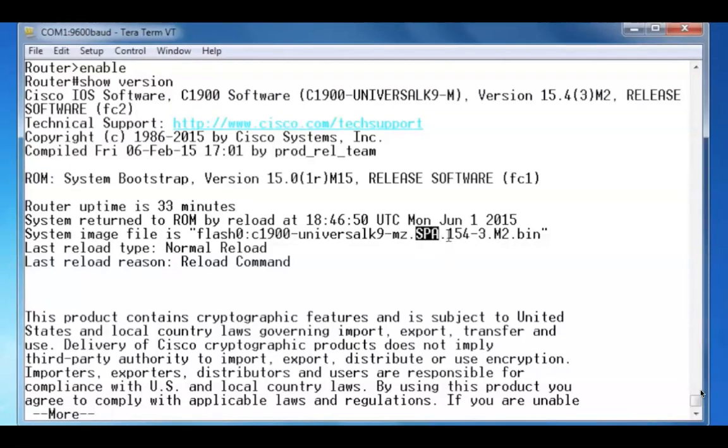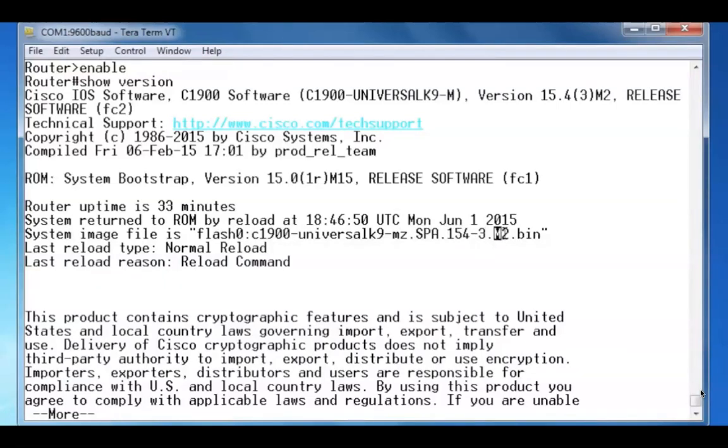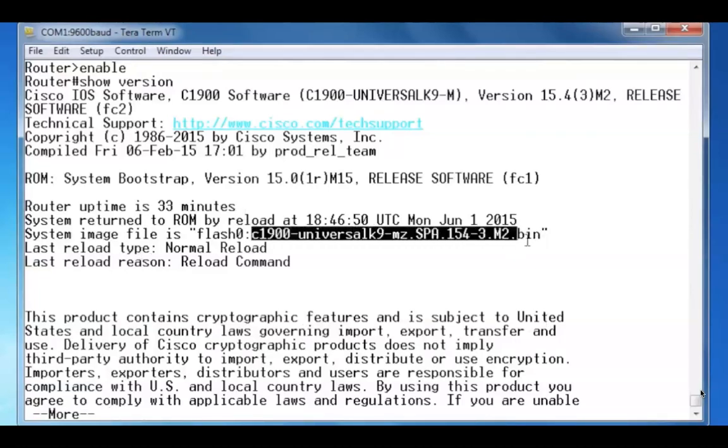And this is the version, 15.4, minor rebuild version 3, extended maintenance release, rebuild 2, and it's a .bin file. This whole file name is the Cisco IOS image file.